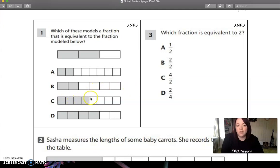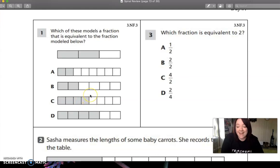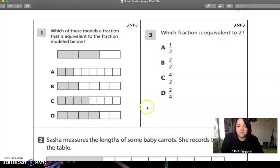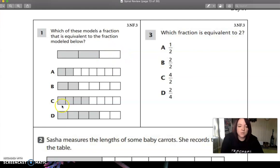Four eighths would be right in the middle, so that would be a half. So we know that one's not correct. So let's look at D — we have about this much left. Does it match this much left in two thirds? It does. So D would be our answer.